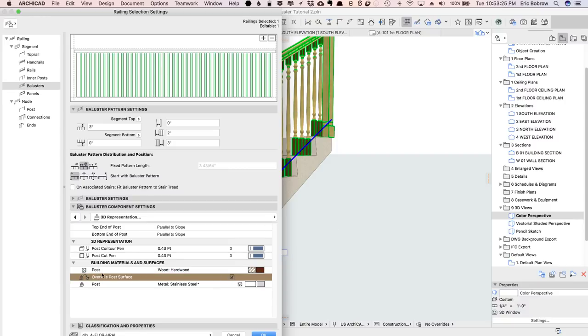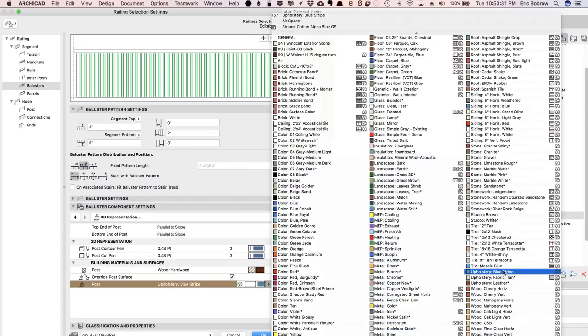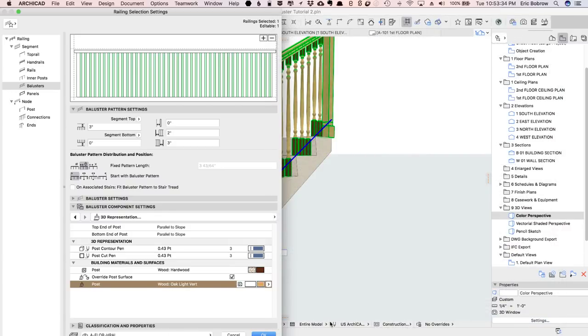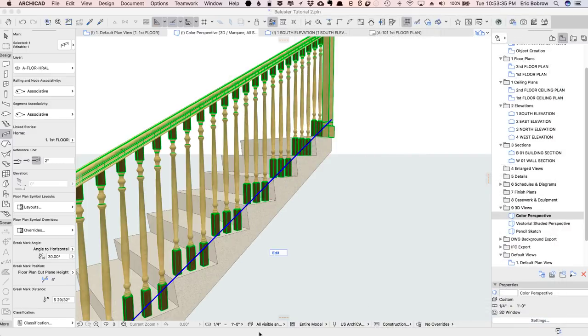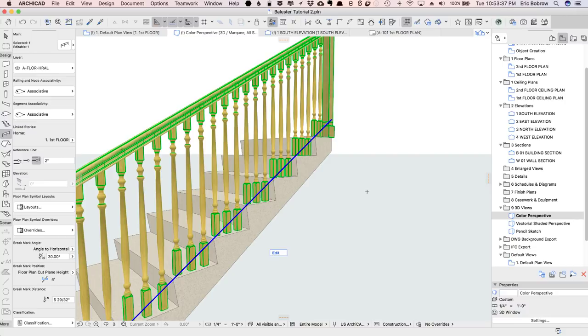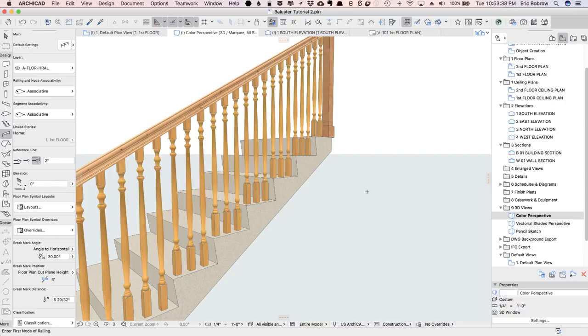This will be for all three parts here, and I'll pick something like this oak vertical, and say OK, and now that looks very acceptable.